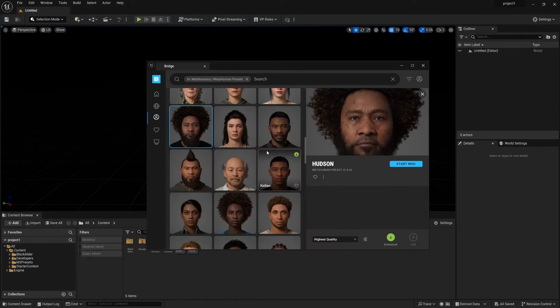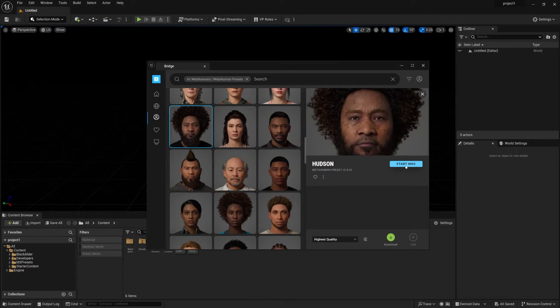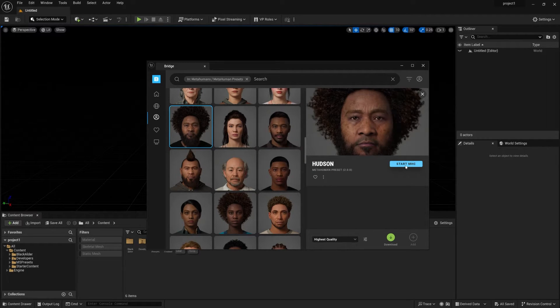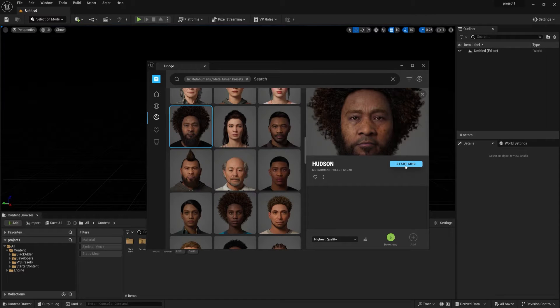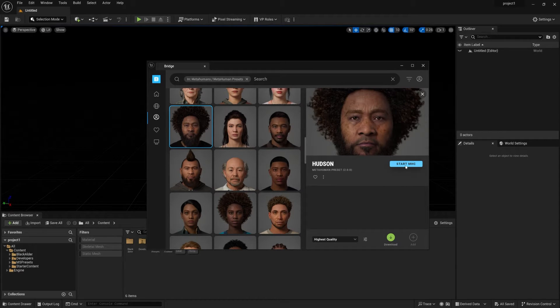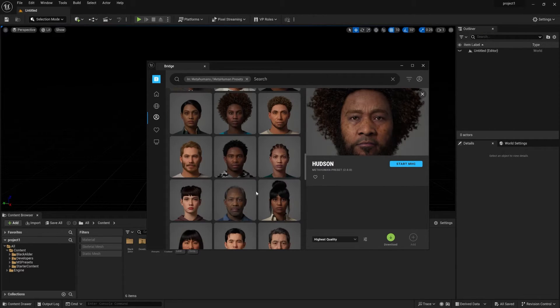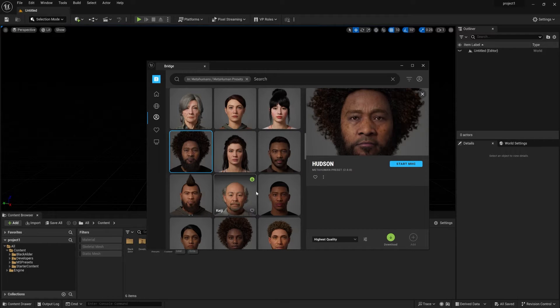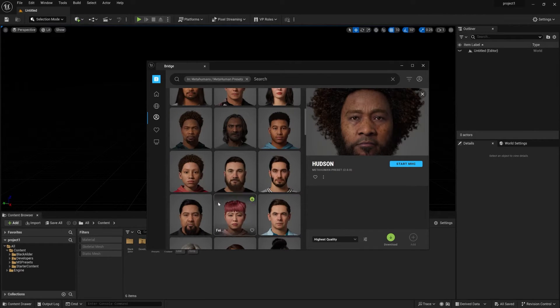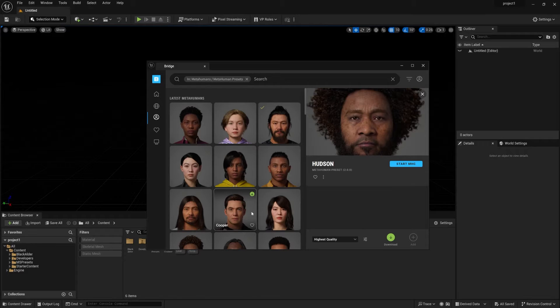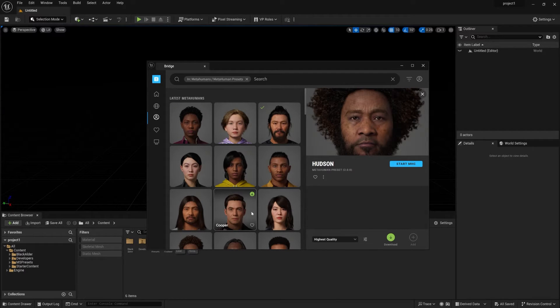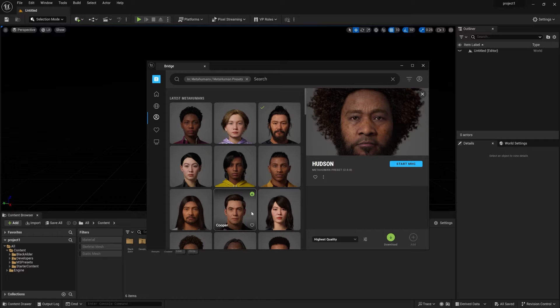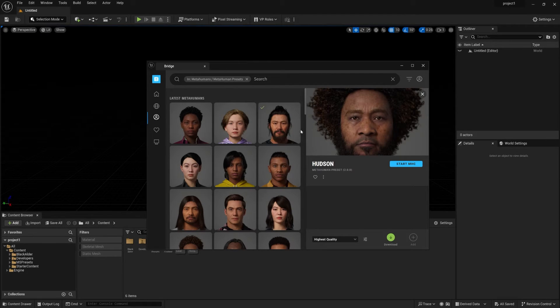Also, you can create your own MetaHuman. Simply start MHC, MetaHuman Creator, and it will directly redirect you to their website where you can create your own MetaHuman. So you have to find out what you really want to do - create your own MetaHuman or use anyone from here. Now to create a separate MetaHuman, I will dedicatedly create one video. Please do comment if you want that or not.